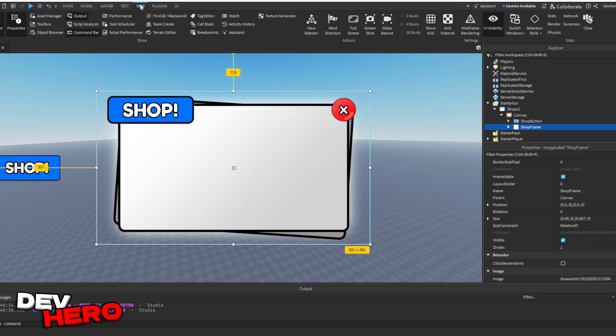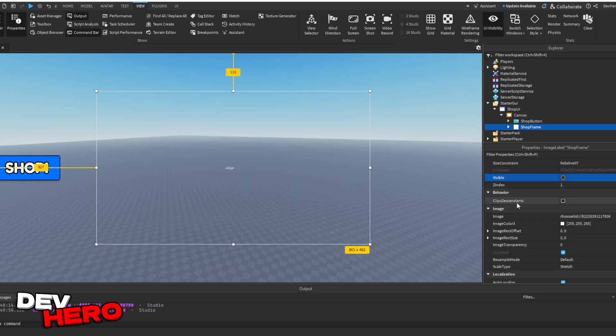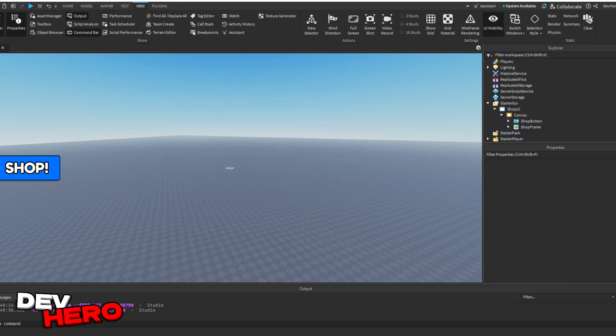Then scroll down in the properties, which if that's not open, make sure to go to view, and make sure explorer and properties are both open. Click the shop frame, scroll way down to visible, and uncheck visible to make it invisible.